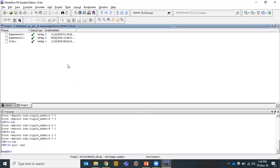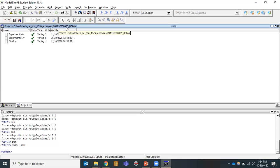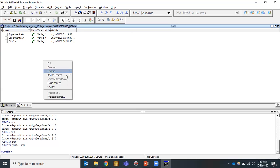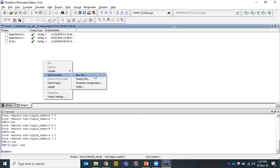Now coming to the execution and simulation, this is the ModelSim simulator that we are using. The project name is 2019_CSC_0005_DD lab. We are in that project. Click on any blank space here and select 'Add to project' then 'New file', which will allow us to add a new file to the project.